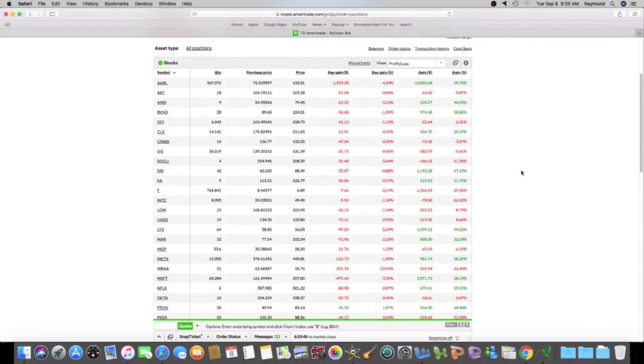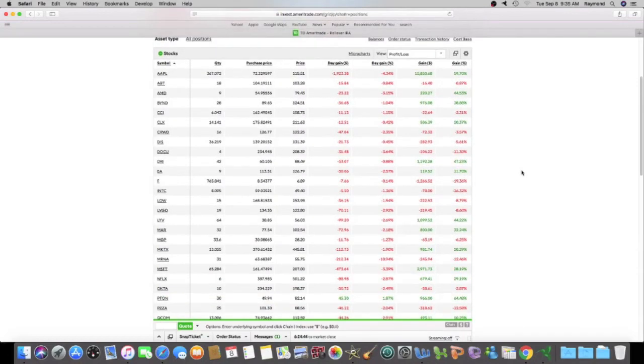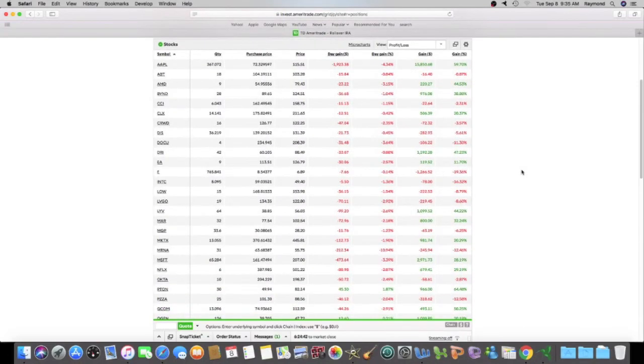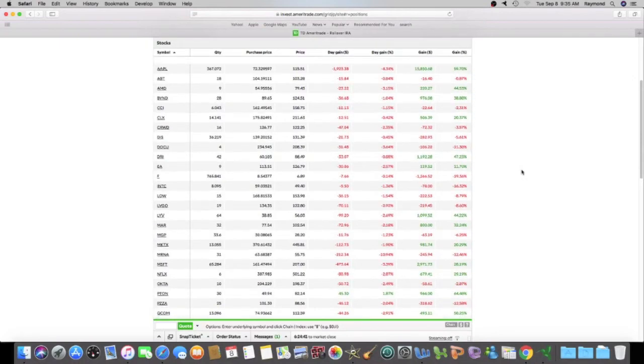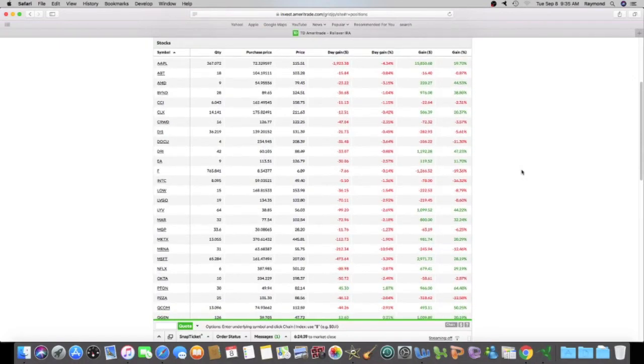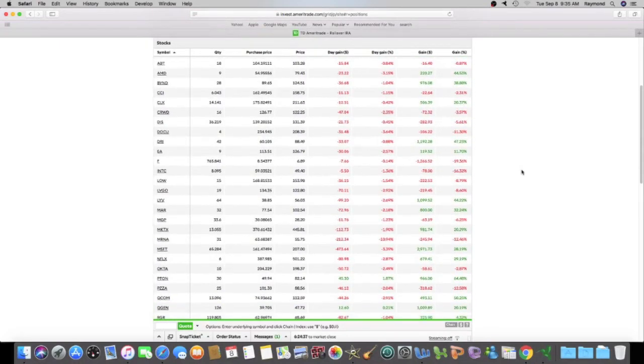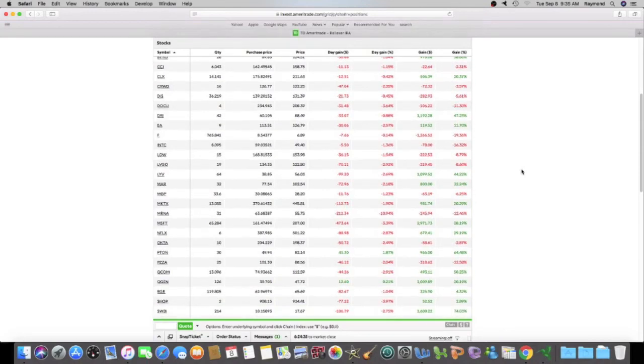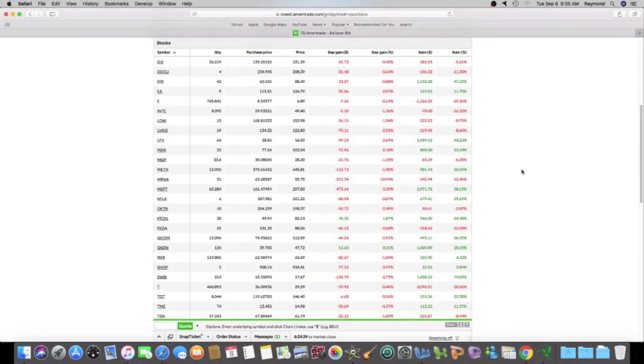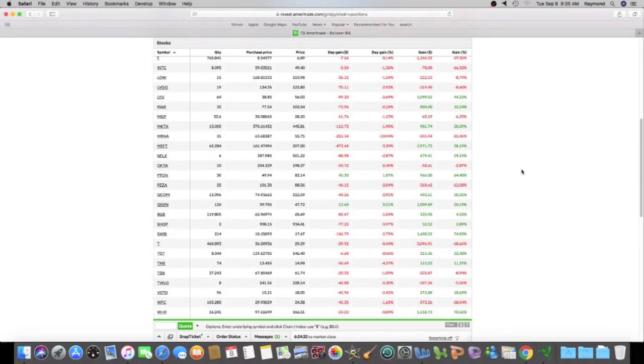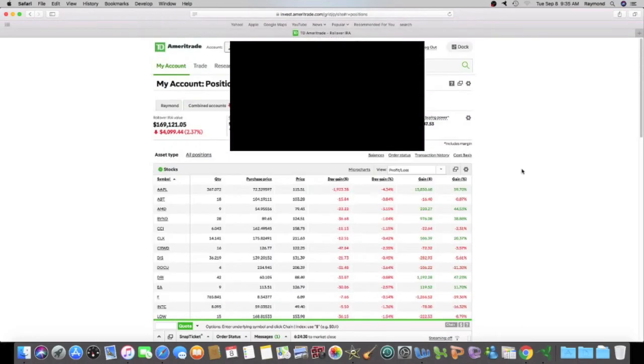And I want to buy two more stocks. I just want to see if they're in the rollover IRA or my Roth IRA. So they are in my Roth IRA. So let's go to Roth.